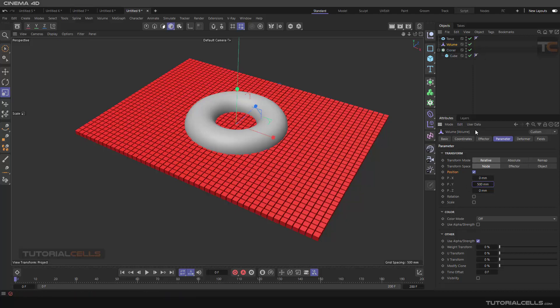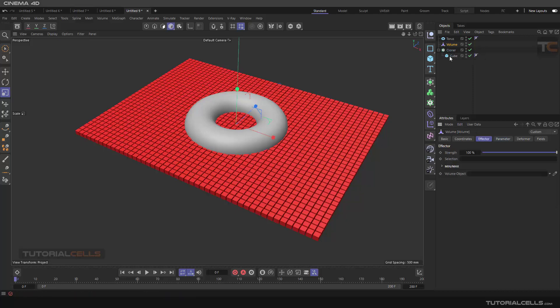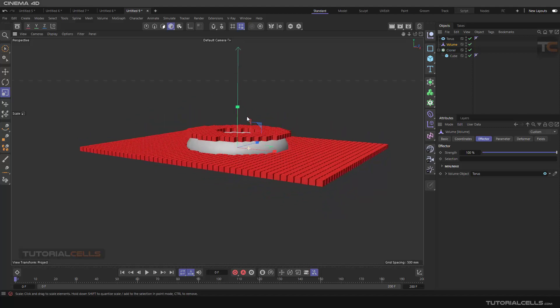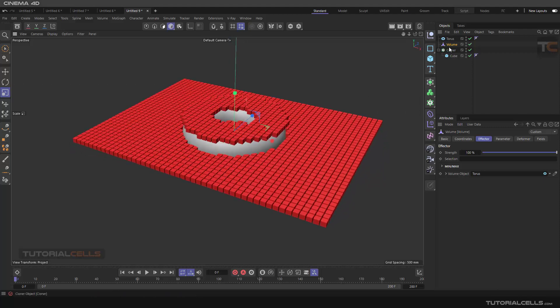So in the volume effector, we have to define the torus in the volume object with the click and drag. Now, as you can see, you can see.